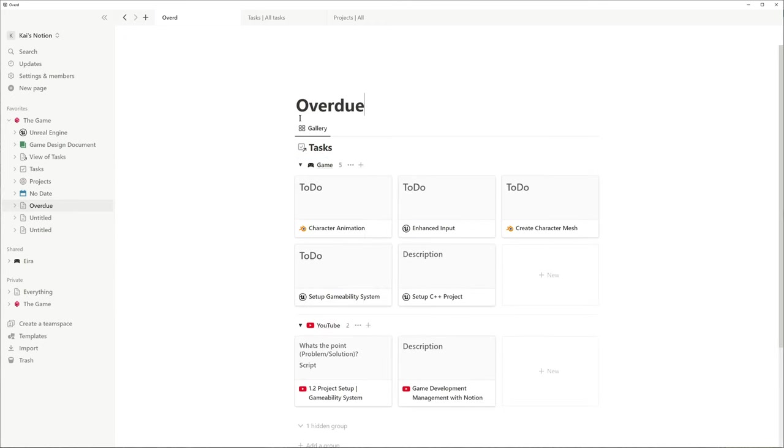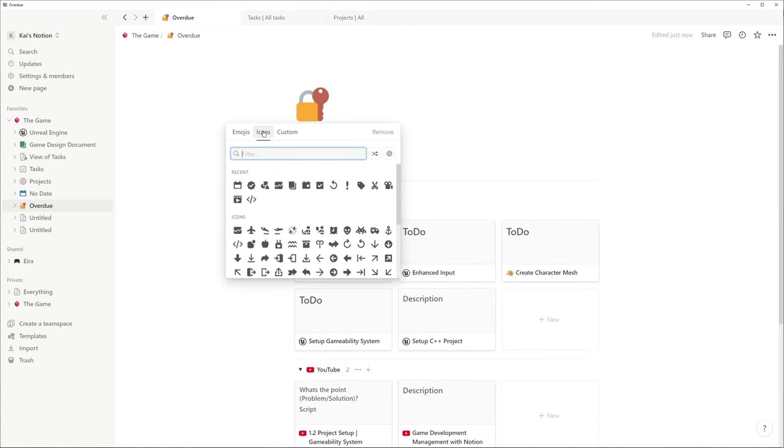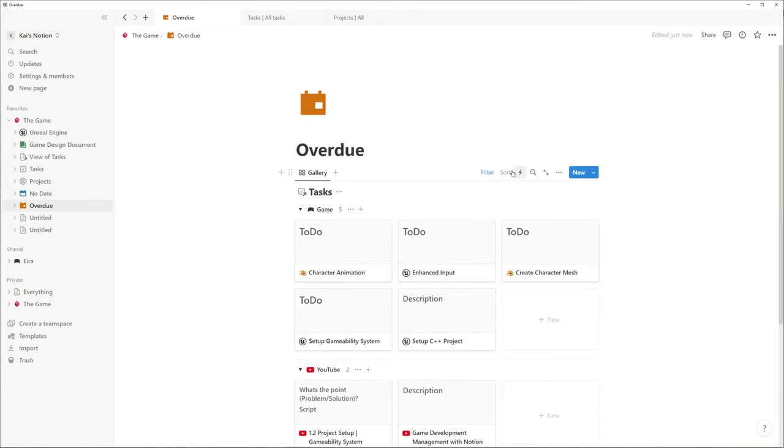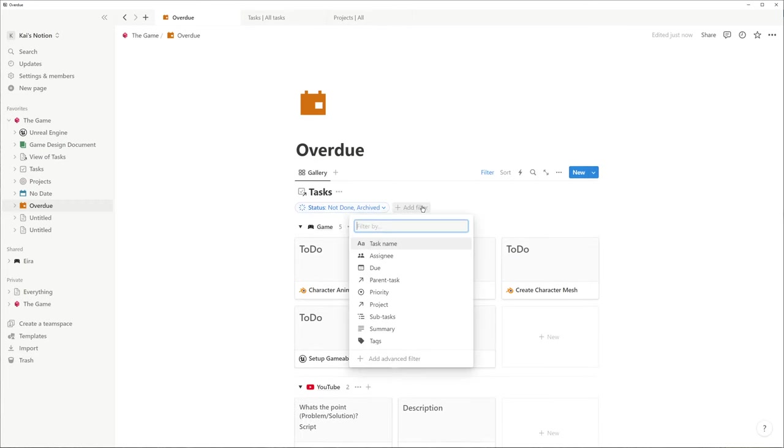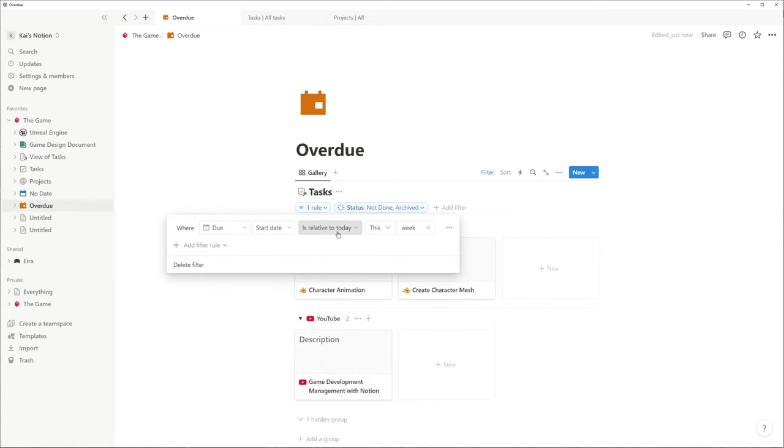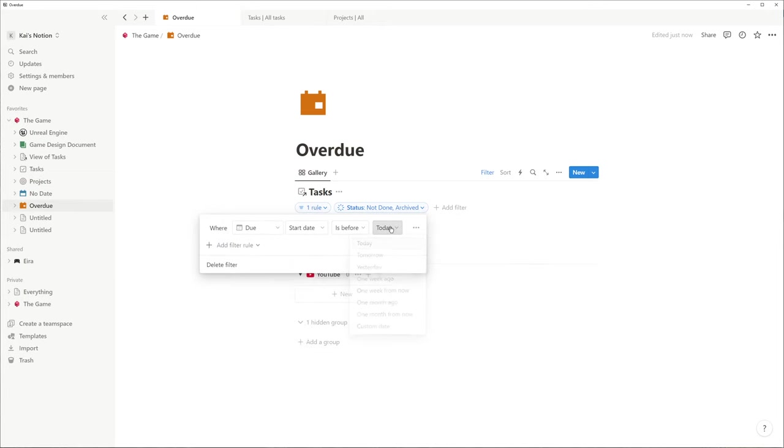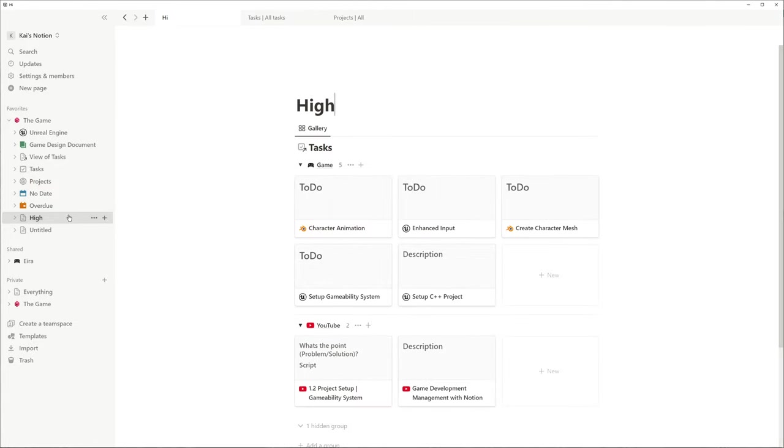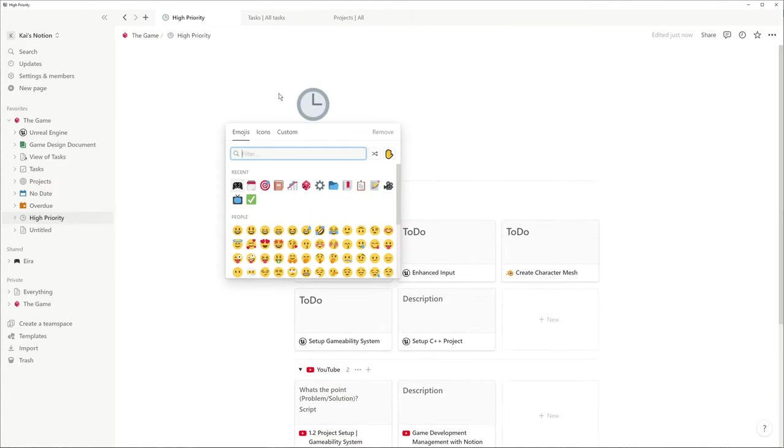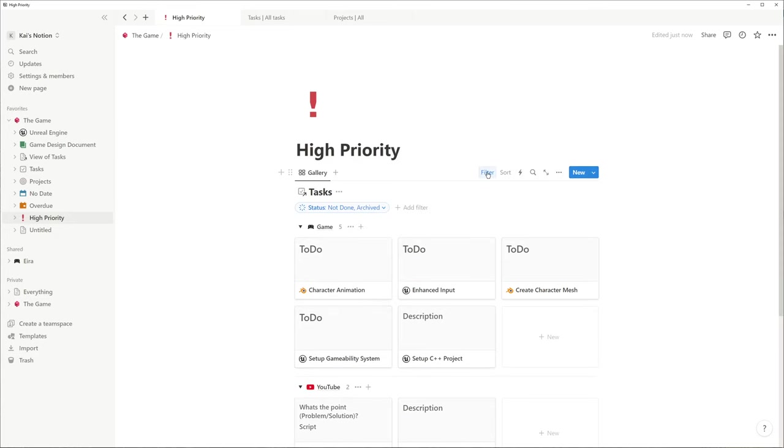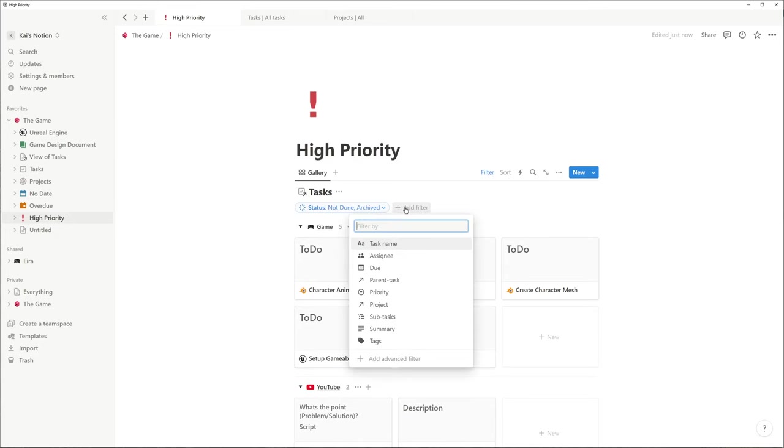One is for overdue tasks. That means we filter for due dates before today. One page should remind us about high priority tasks with a red exclamation mark and a filter for high priority.